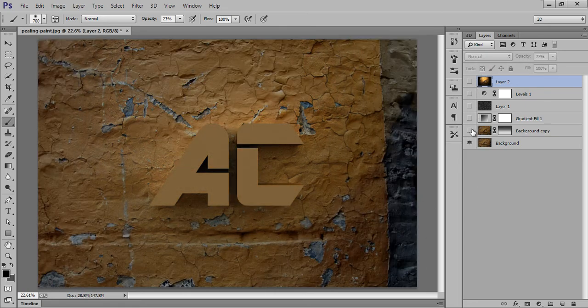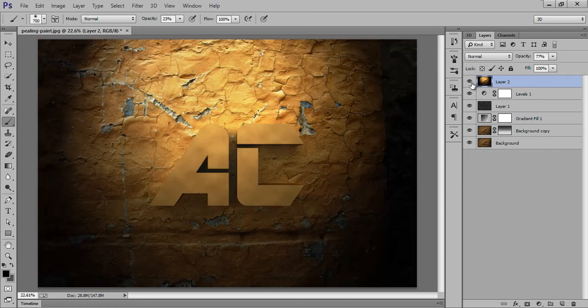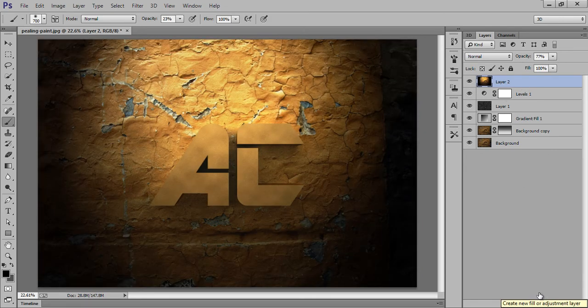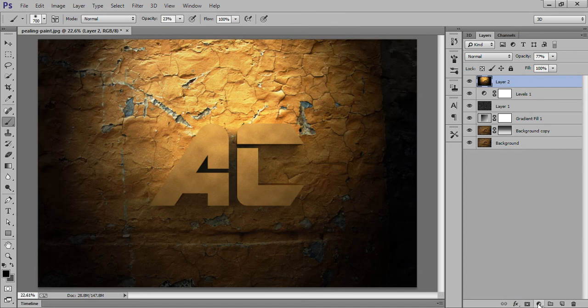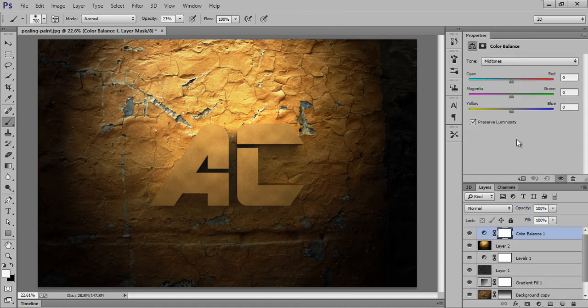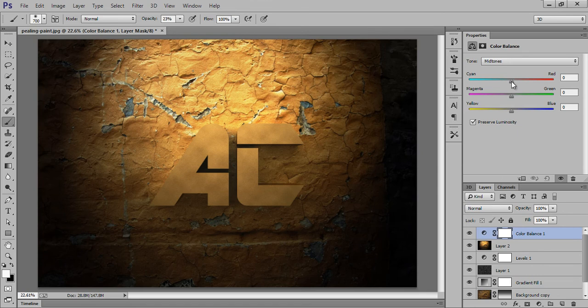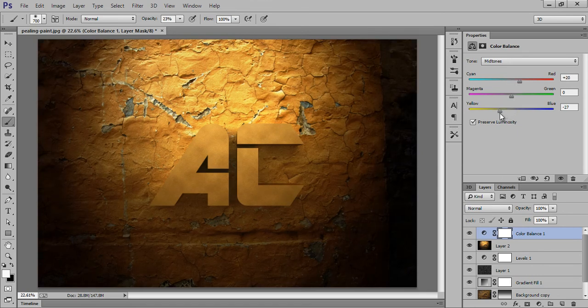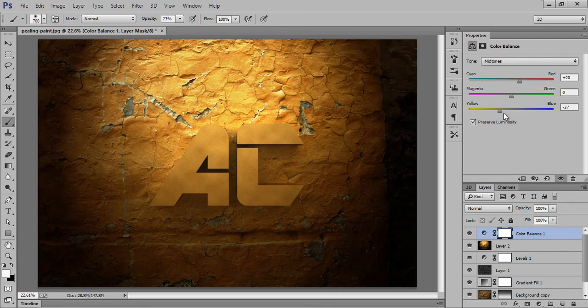This is before, this is after. If you want to play more, you can do one thing more and go to Color Balance adjustment layer. Then you can change the color at any time.